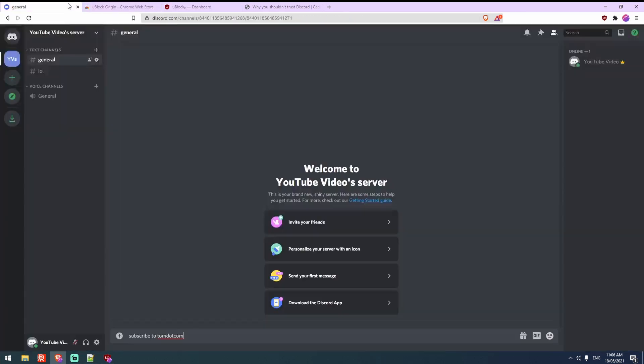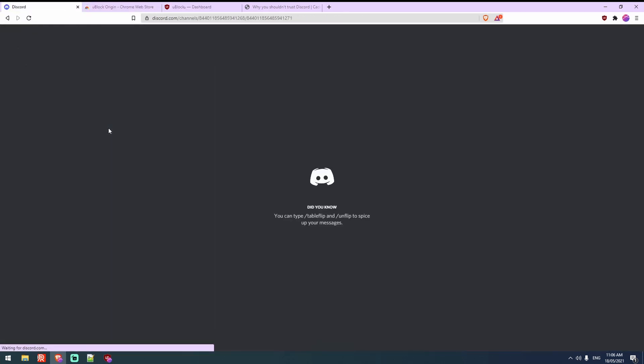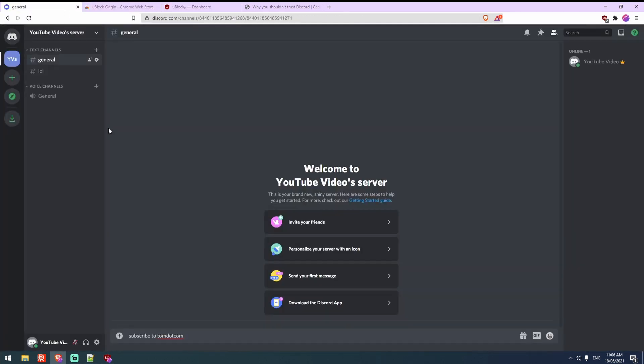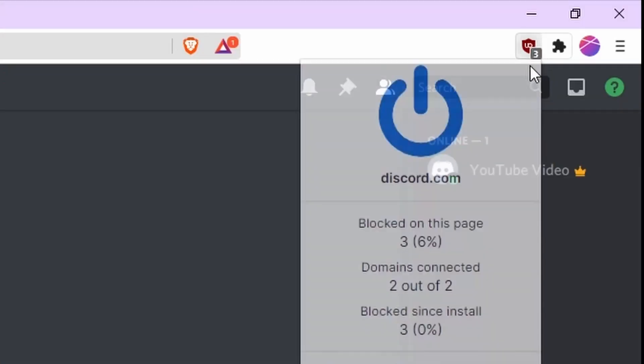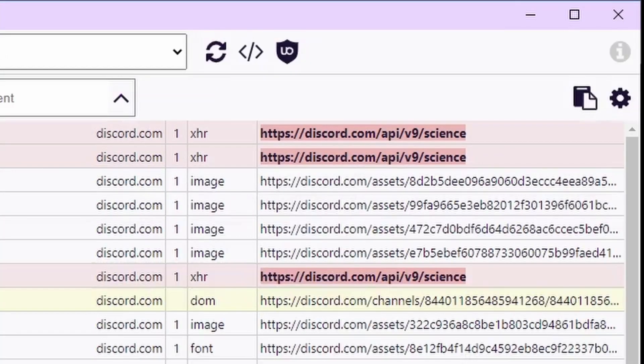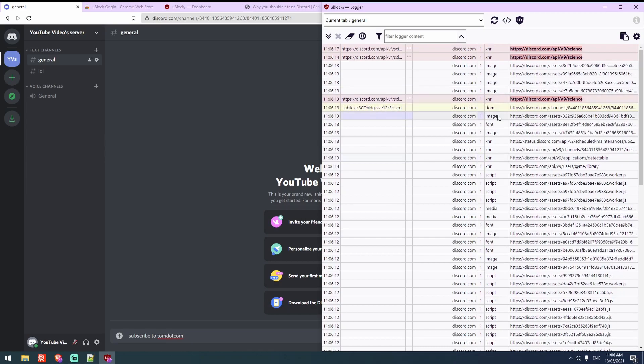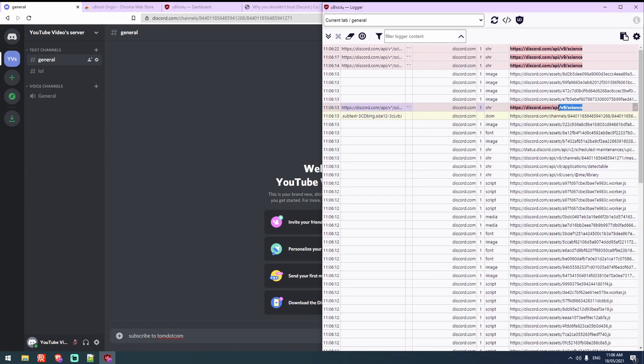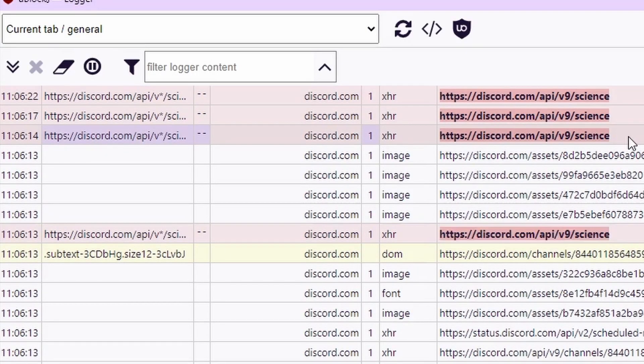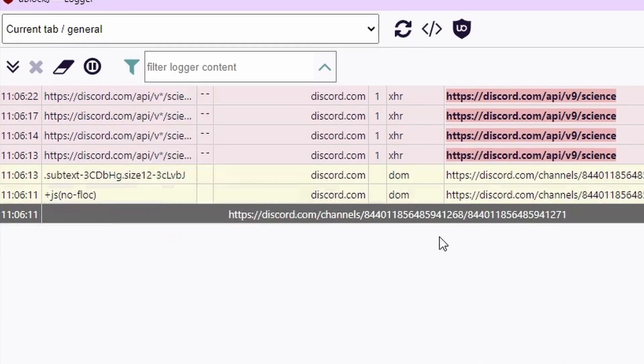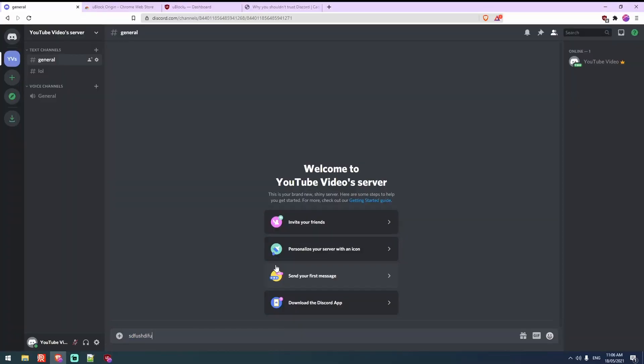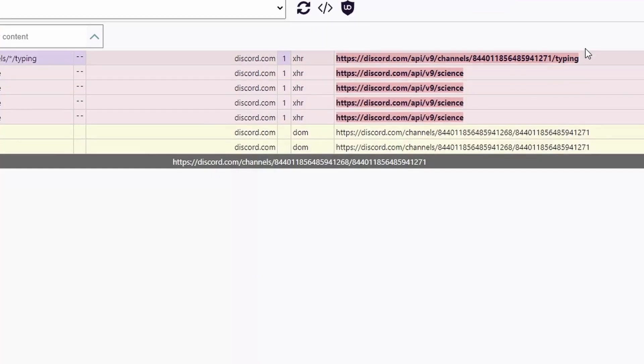So to get it all working you simply refresh the page and it will all be working. And to prove it you can see there's a number two, number three there so it's already blocking stuff. If we open the logger, look at that. So the red stuff is stuff that's all blocked. So if I click there, there you go. And then I'll start typing. The typing is blocked as well.